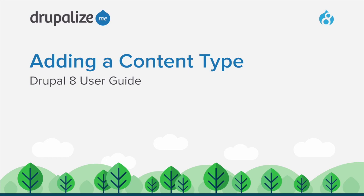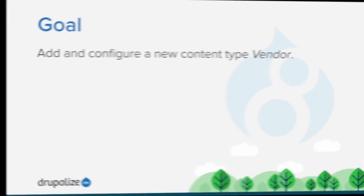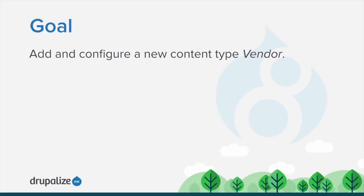In this tutorial we'll walk through how to add a new content type. By the end of this tutorial you will understand how to add and configure a new content type vendor for our demo site.